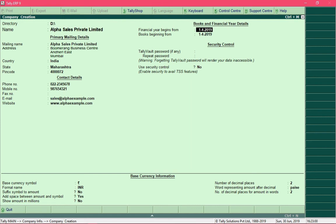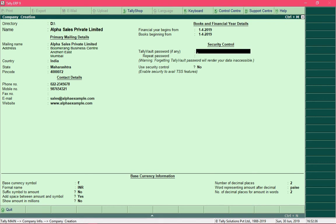In the Financial Year Begins From field, specify the date on which the financial year begins. In India the financial year begins on the 1st of April, so since that date is already set we will not change it — press Enter. For the Books Beginning From field, specify the date on which you started using Tally. For example, if you started in the middle of the financial year in September, enter the 1st of September. Since we are starting from the beginning of the financial year, we keep the date as 1st April 2019 and press Enter.